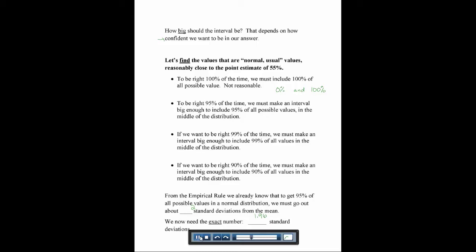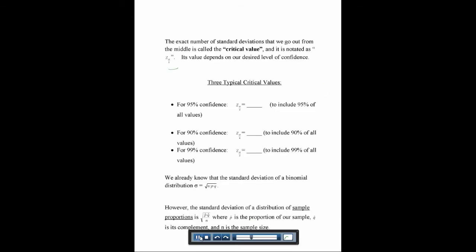We'll be using these numbers. The number of standard deviations we have to go out are called our z alpha over 2 values. These values are on the z chart in the bottom right-hand corner, so you don't have to memorize them. For a 95% confidence level, our z alpha over 2 value is 1.96. For a 90% confidence level, our z alpha over 2 is 1.645. And for a 99% confidence level, our z alpha over 2 value is 2.575.